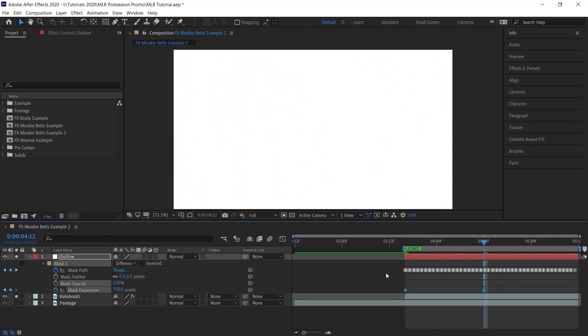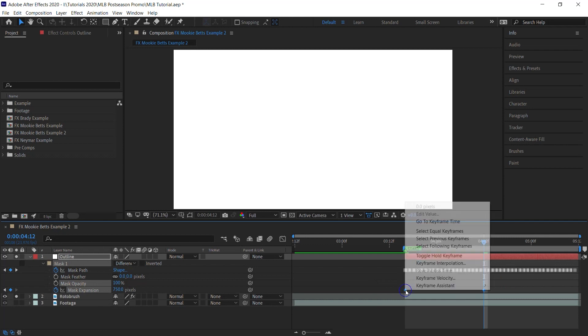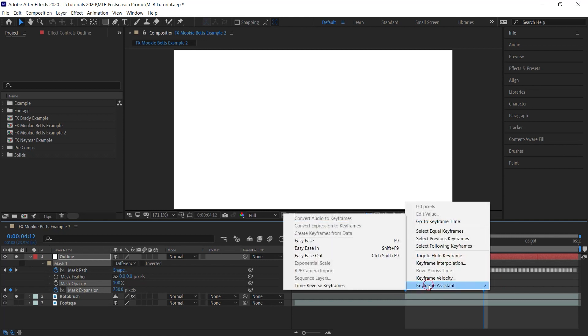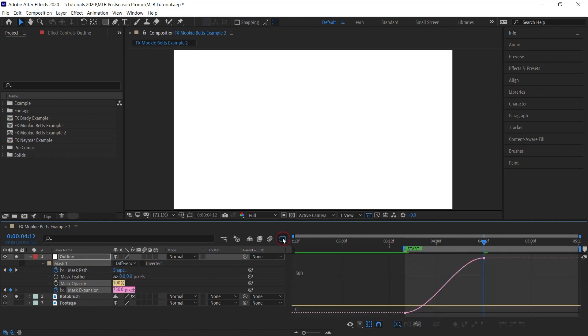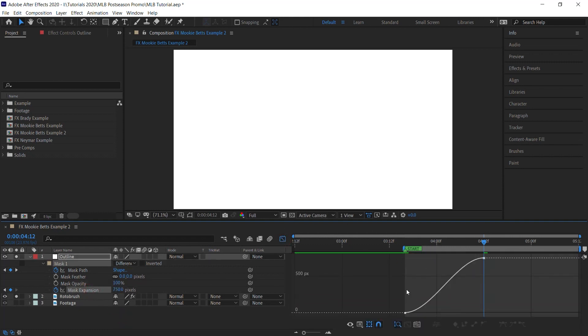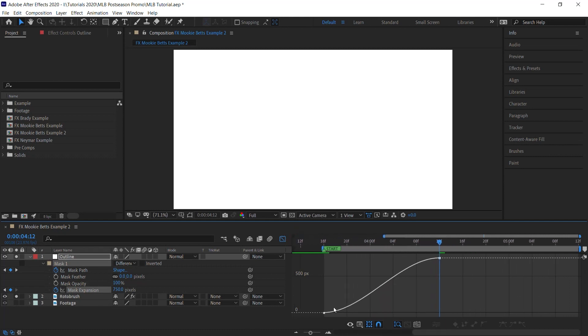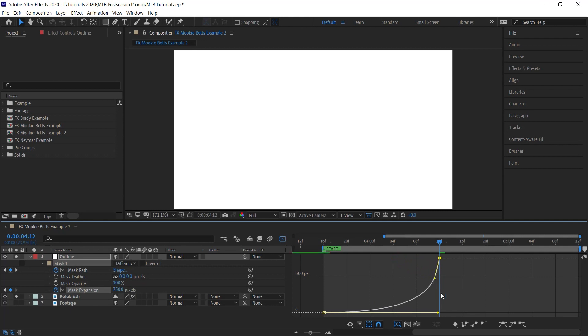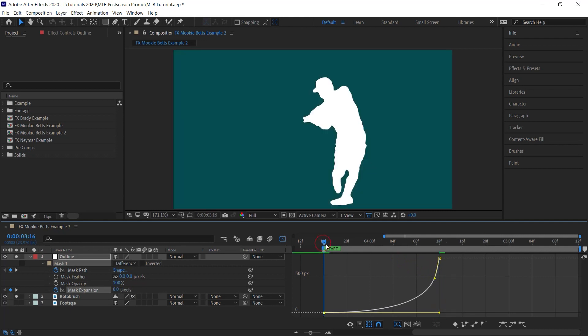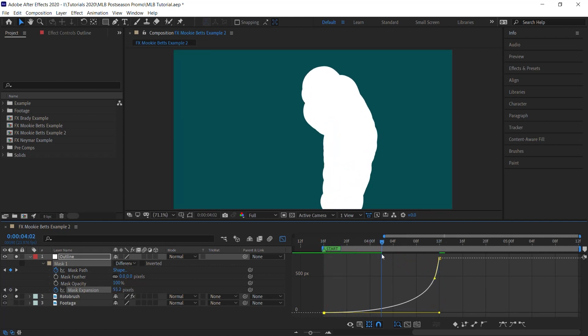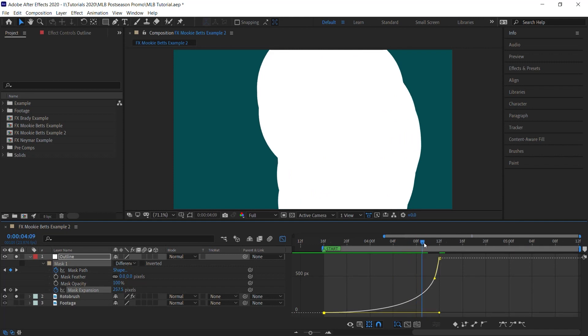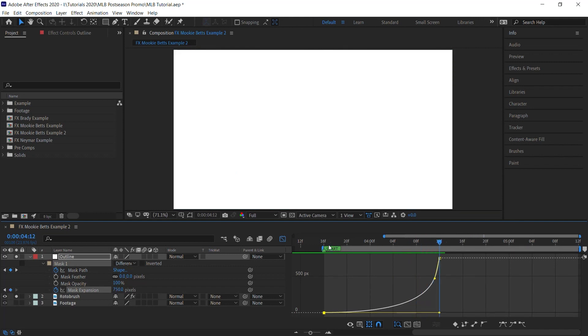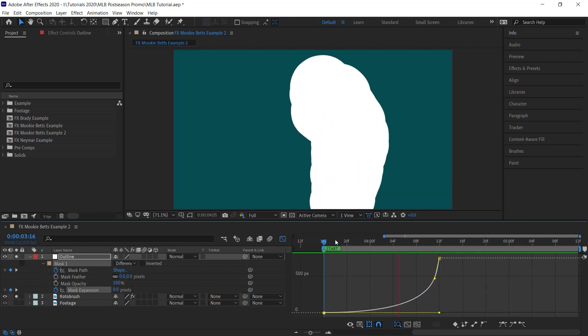Select the keyframes, right-click, Keyframe Assistant, Easy Ease. F9 as a shortcut. And let's jump into the value graph. I'm going to select just the mask expansion so we can see this curve. What I'm going to do is tweak this curve like this, this shape. So it's going really slow for a long time, and the last couple frames it'll go really fast. So let's see it.